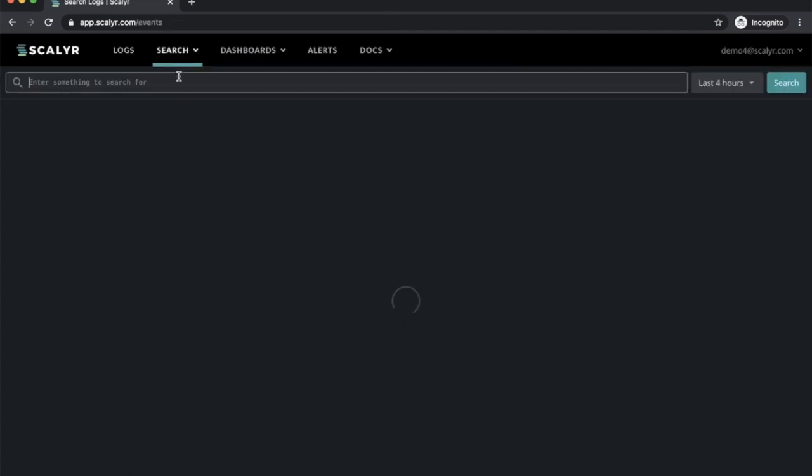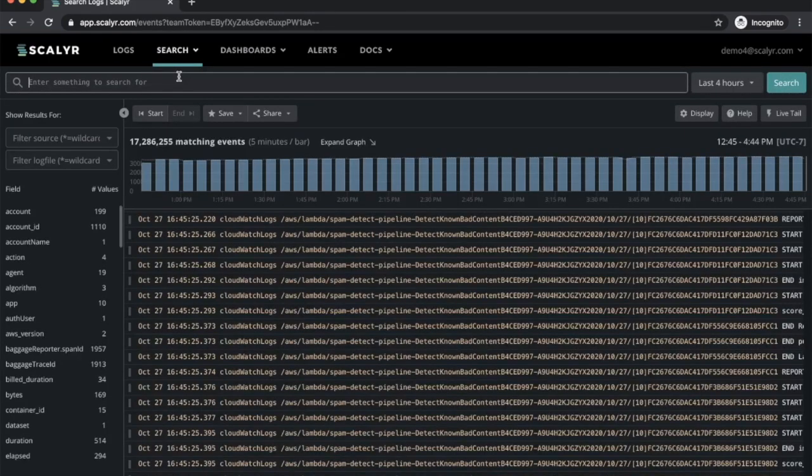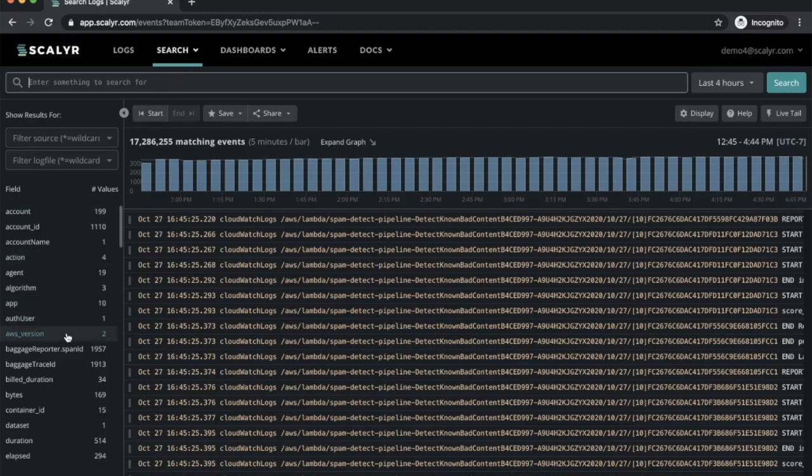Moving to the search page should look very familiar as well. We've got the search box at the top, your facets along the left, and your logs in the center of the screen.